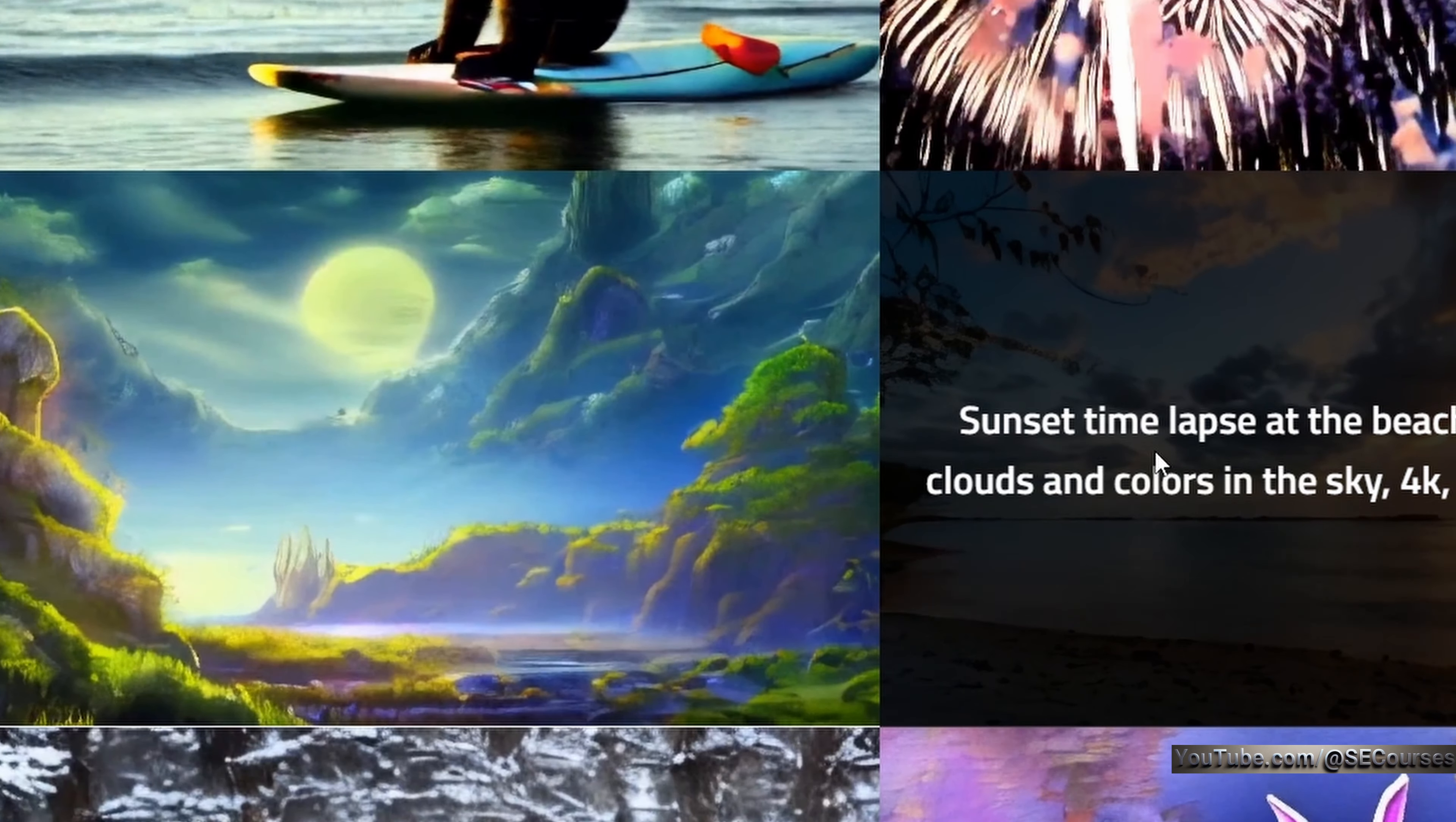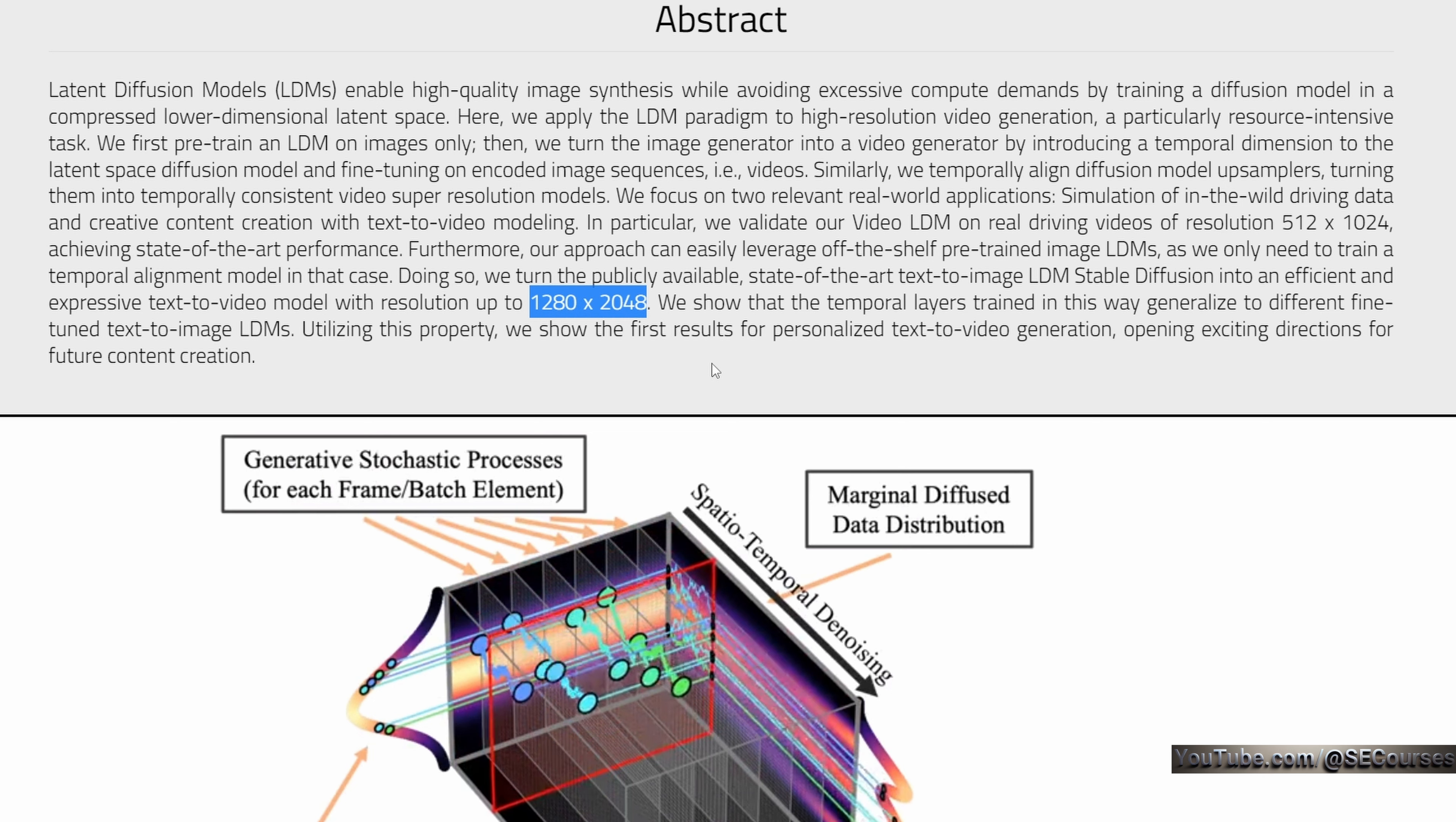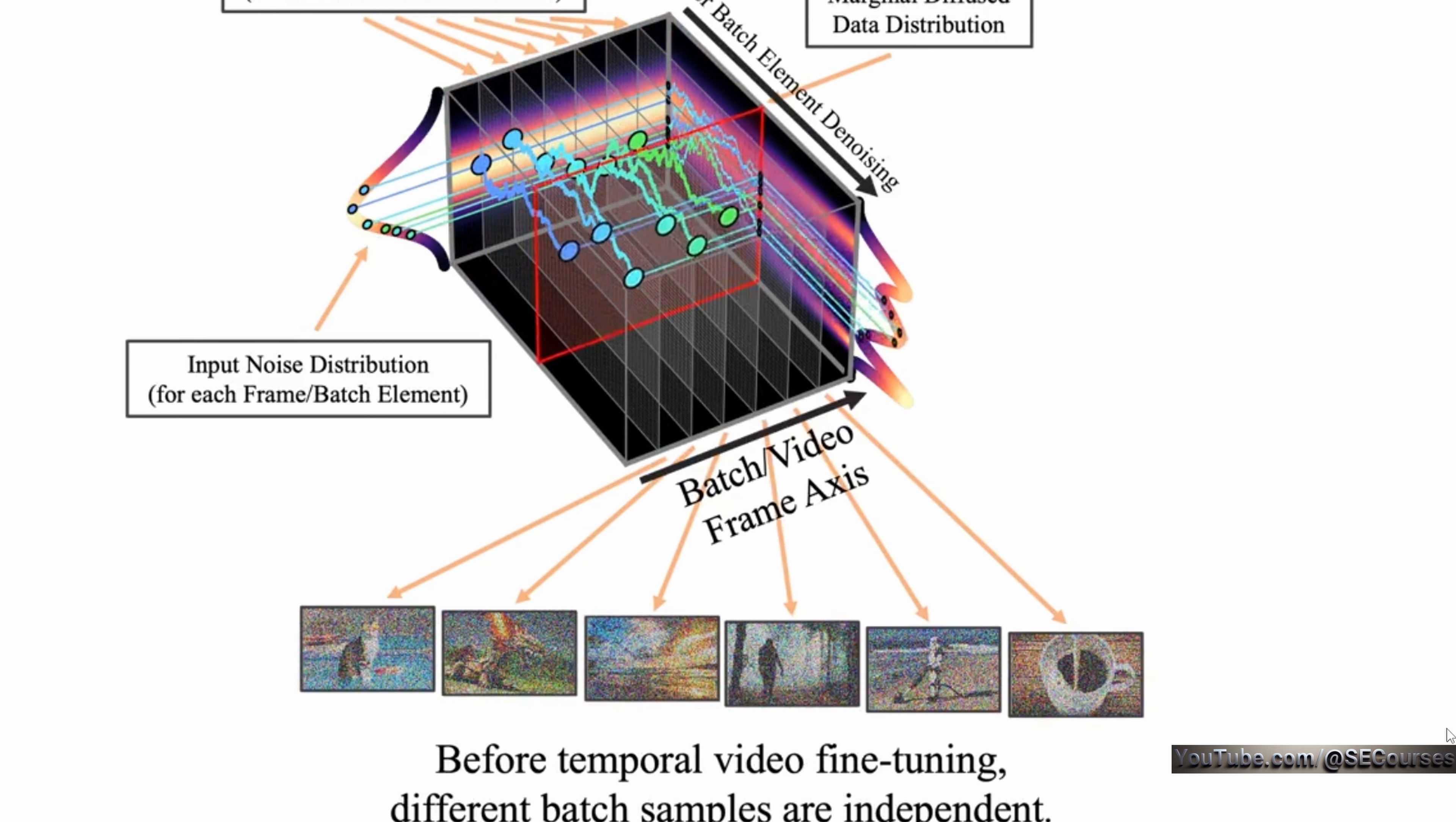In their paper, they explained that their model is able to generate videos up to an amazing resolution of 1280 pixels by 2048 pixels. This is really, really amazing.